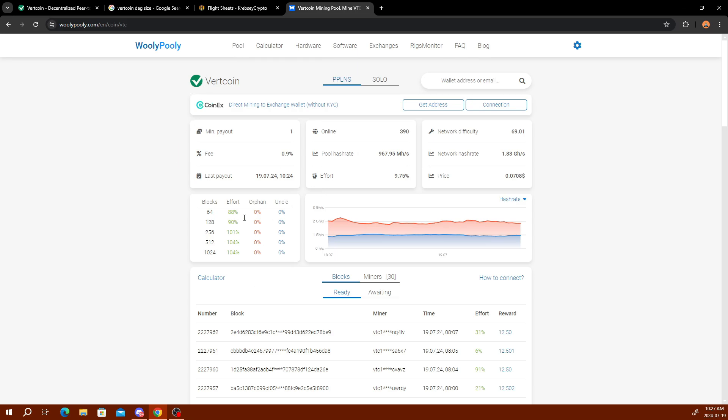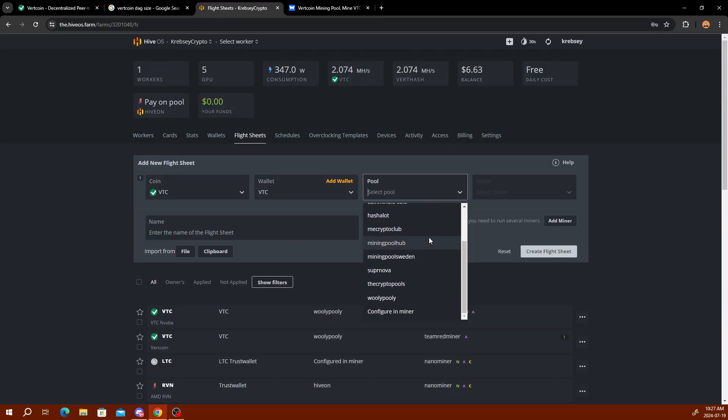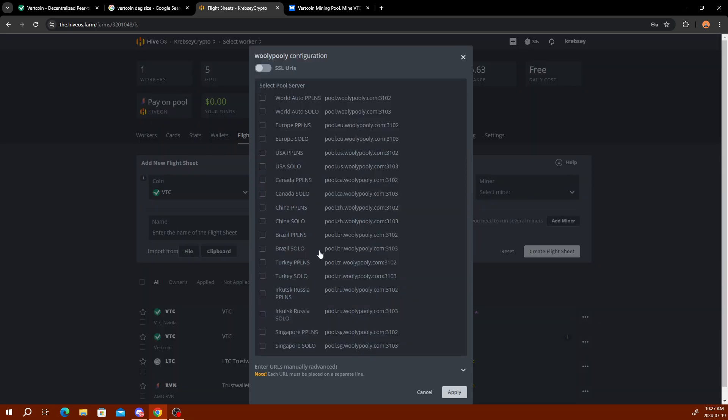For pool, I use Woolly Pooly, I think that's how you say it. This is the one I use for Vertcoin. It seems to be pretty popular, so that way you get paid out pretty frequently. The payouts are only one Vertcoin, which is not hard to get for most devices for mining. All the setup is going to be done in Hive OS, so you don't have to worry about getting the stratum, the pool URL, and all that. You come back here and select pool, scroll down, and it is right here on the list.